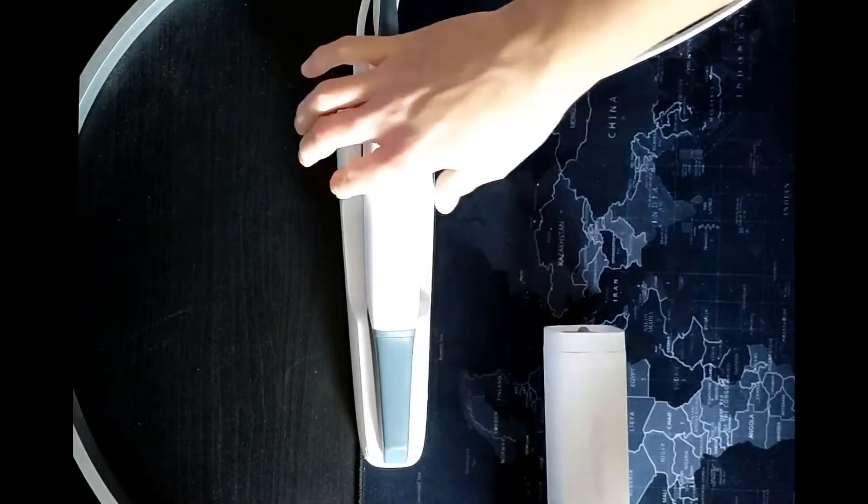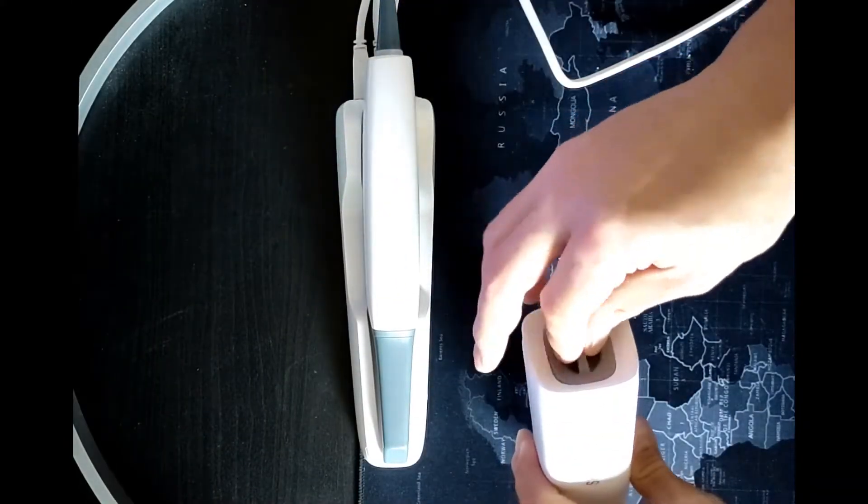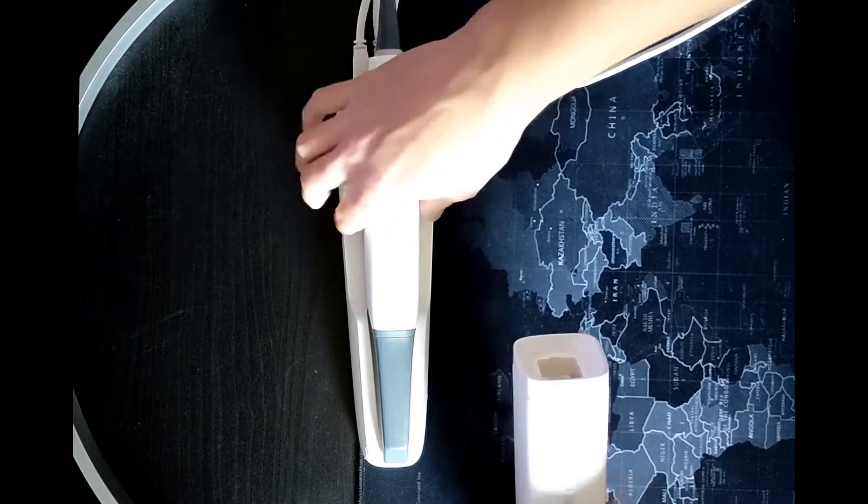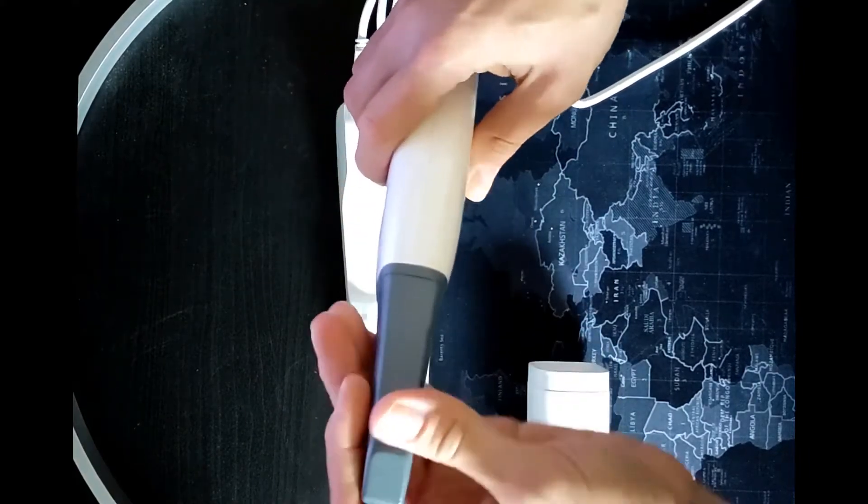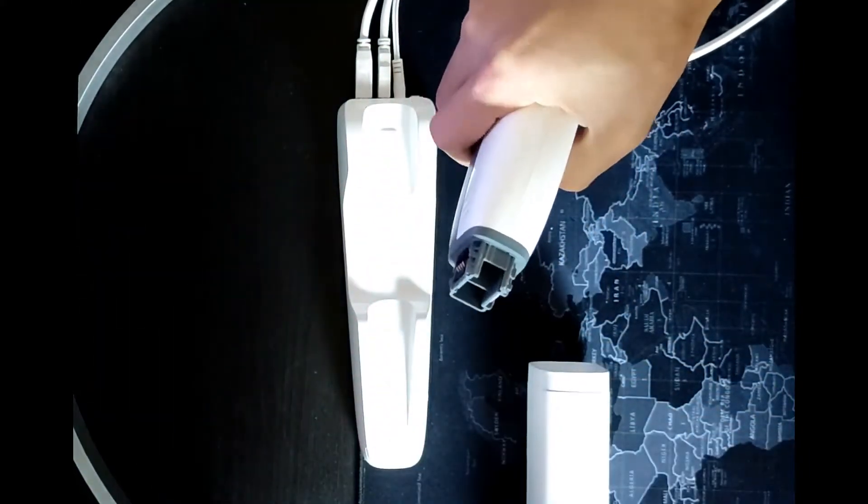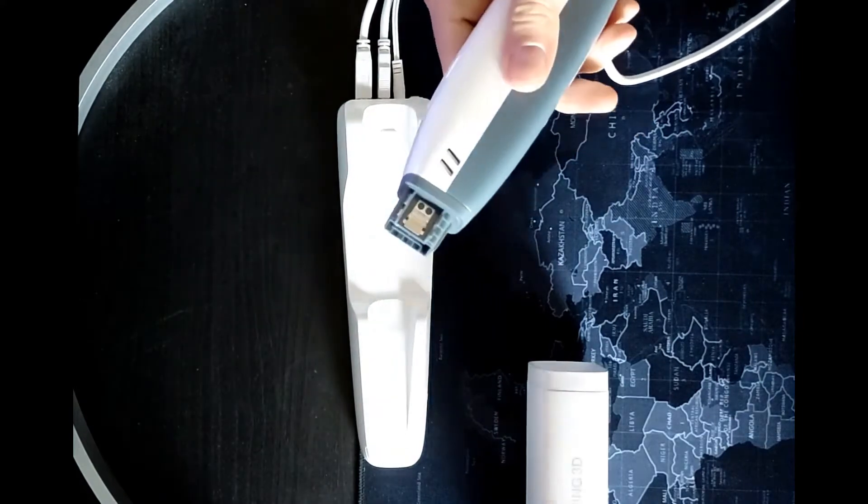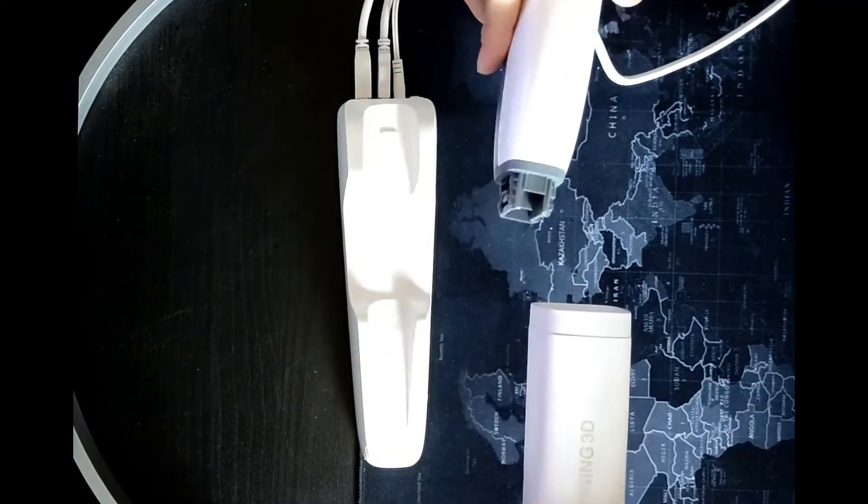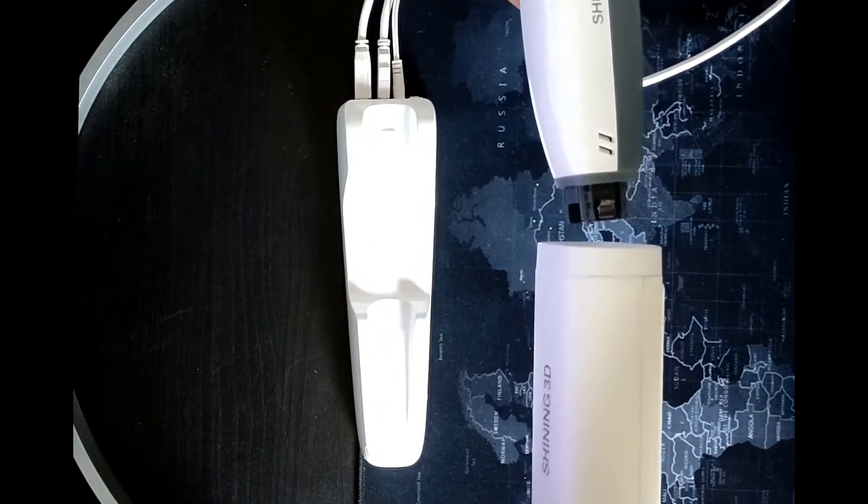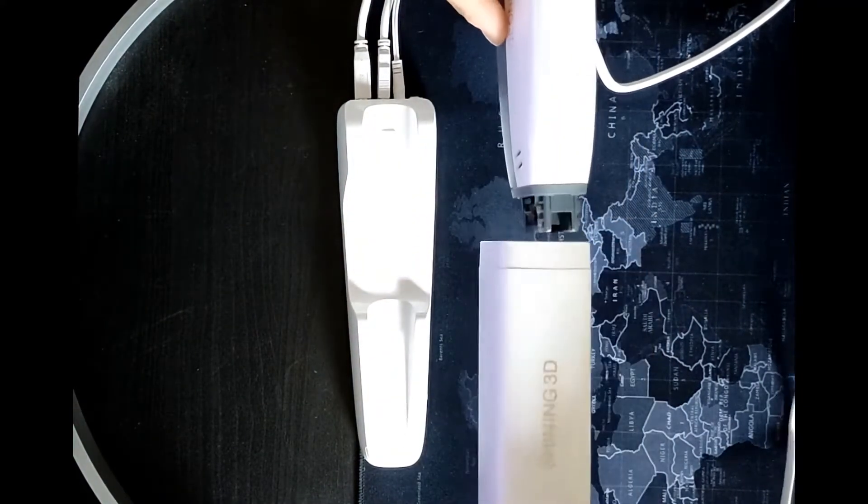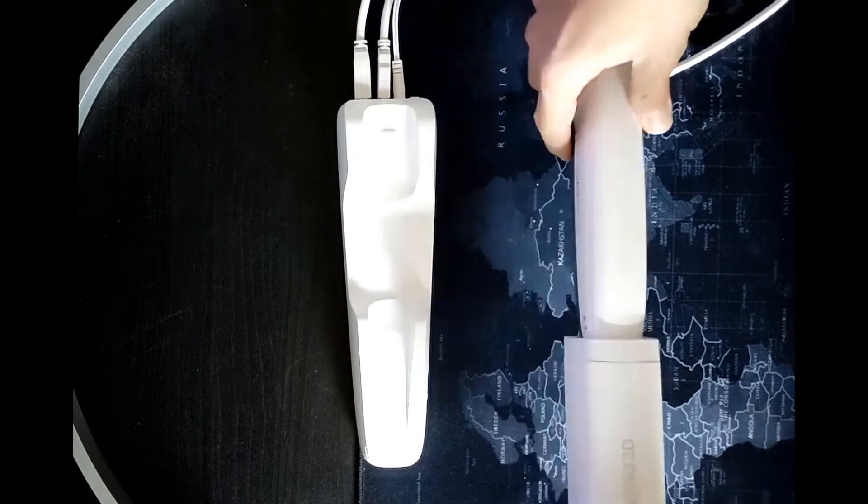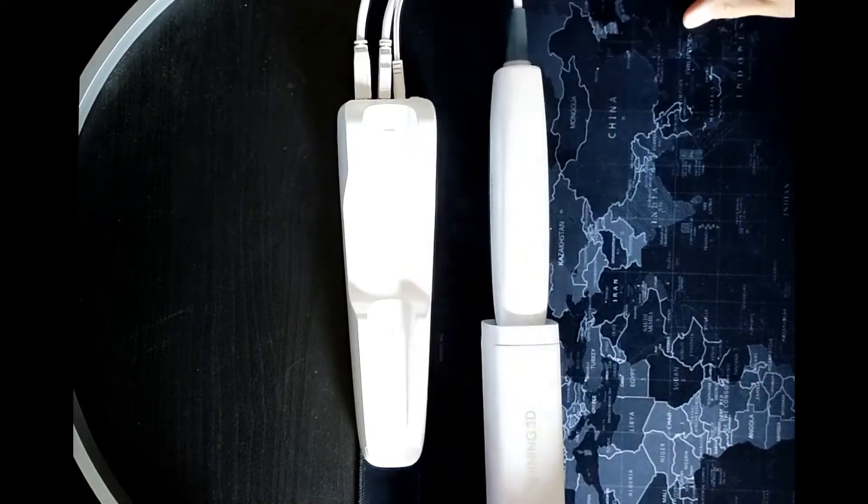Proceeding with the calibration process, it's necessary to remove the protection cap, then remove the scanner tip and connect the scanner directly into the calibration tool.